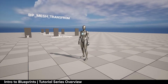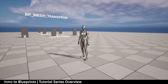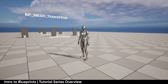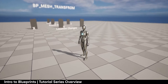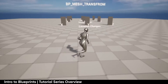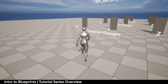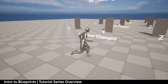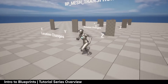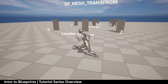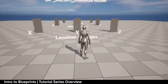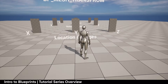The entire project is based around creating this BP Mesh Transform. BP stands for blueprints, and what this does is we have created a blueprint that allows us to change location, rotation, or scale on each axis how we see fit.